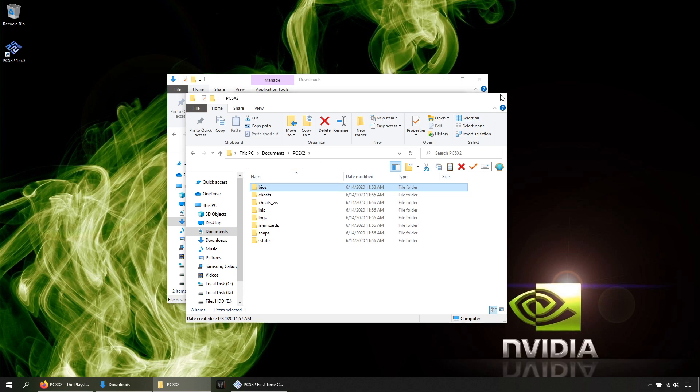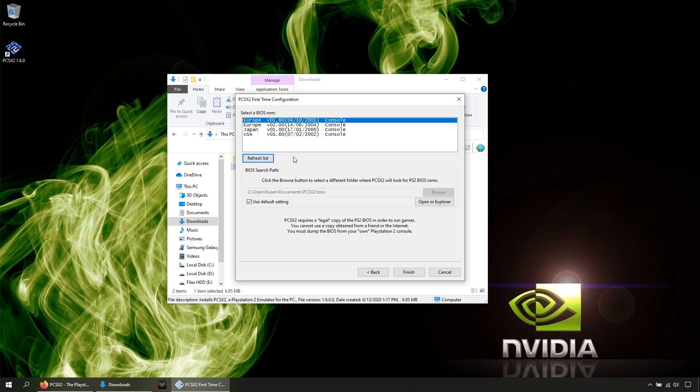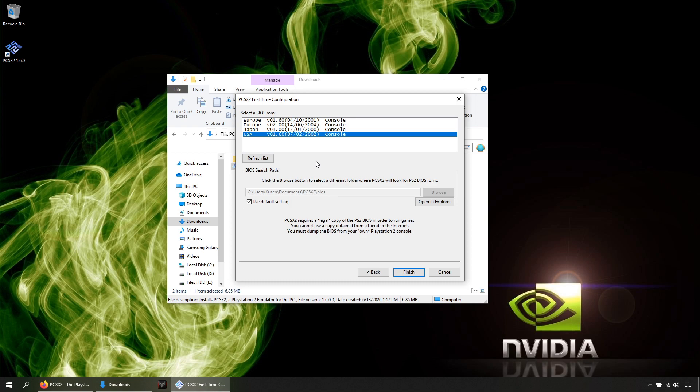Once done, click refresh. You must know that you can use any BIOS and you will be able to play any kind of game. For example, you can use the US BIOS and you can play PAL games and Japanese games. Once done, click finish.